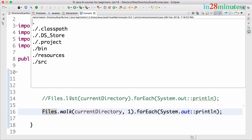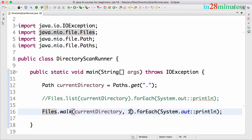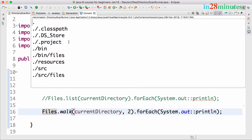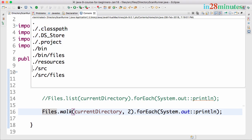Now what happens if I run this? Exactly the same output as list, because we are going through at one level. If I say two levels, it's going one level down.